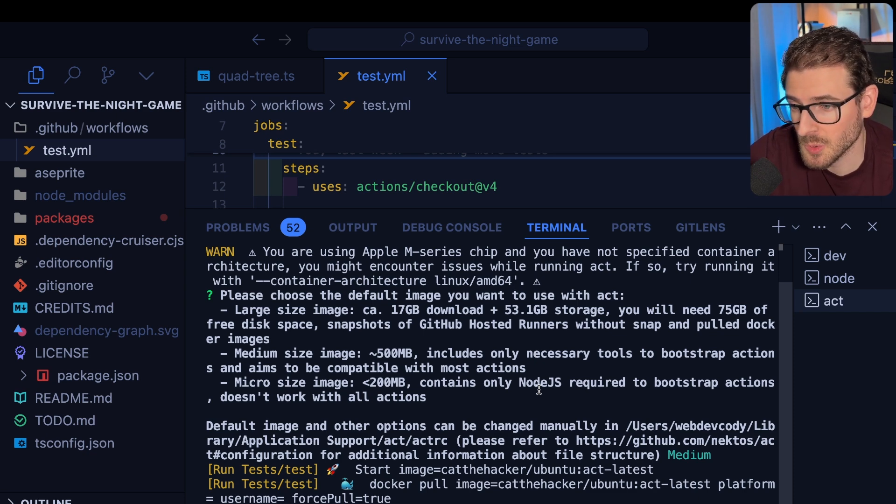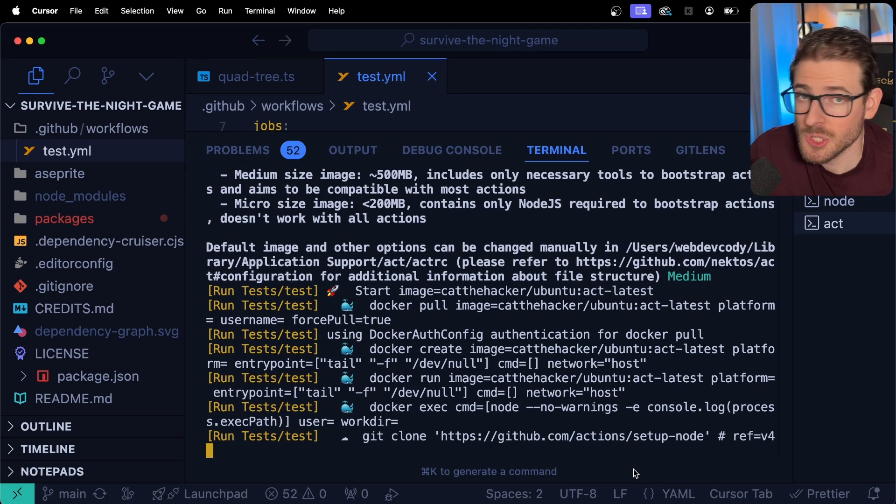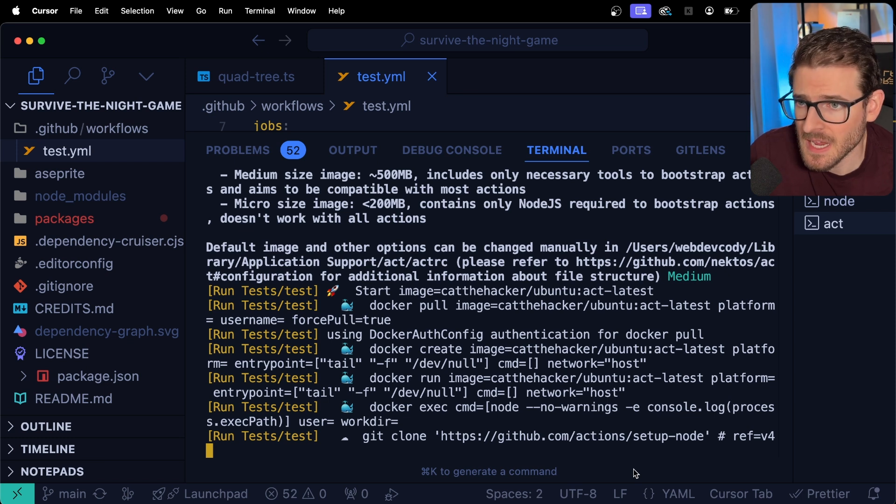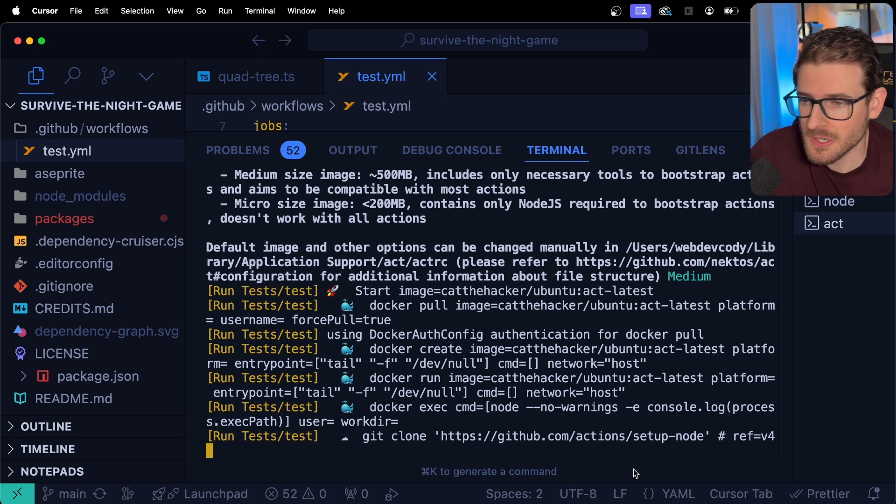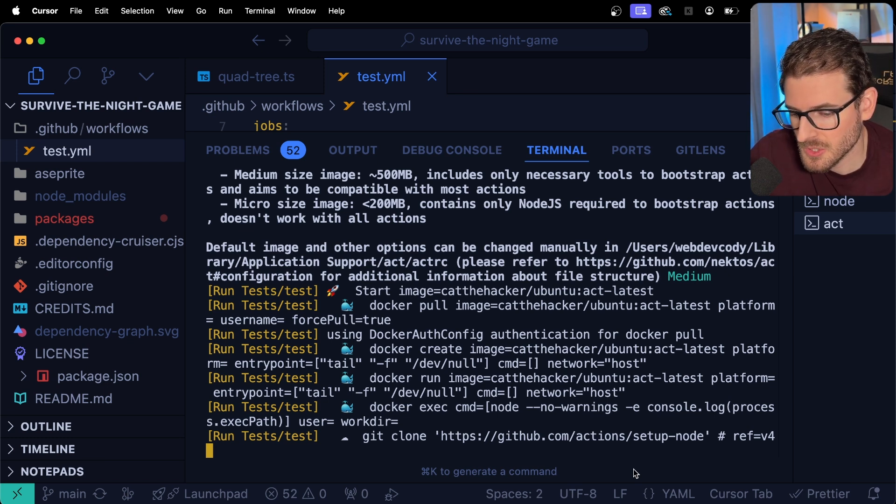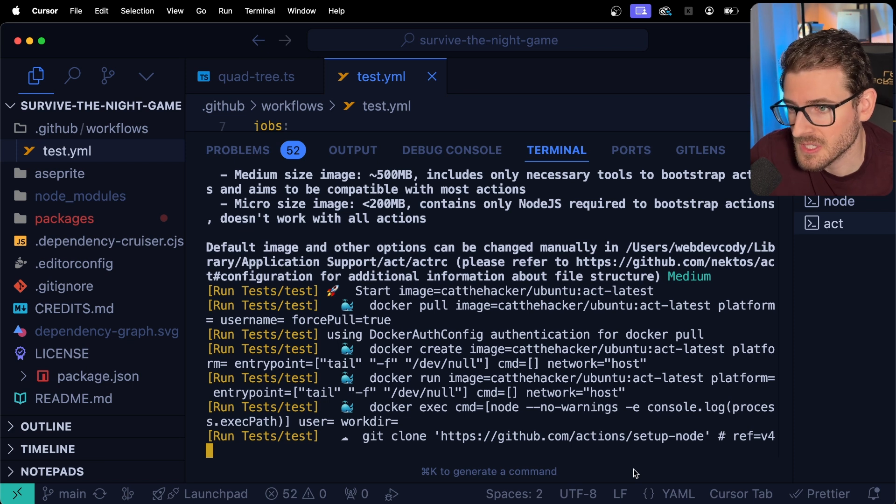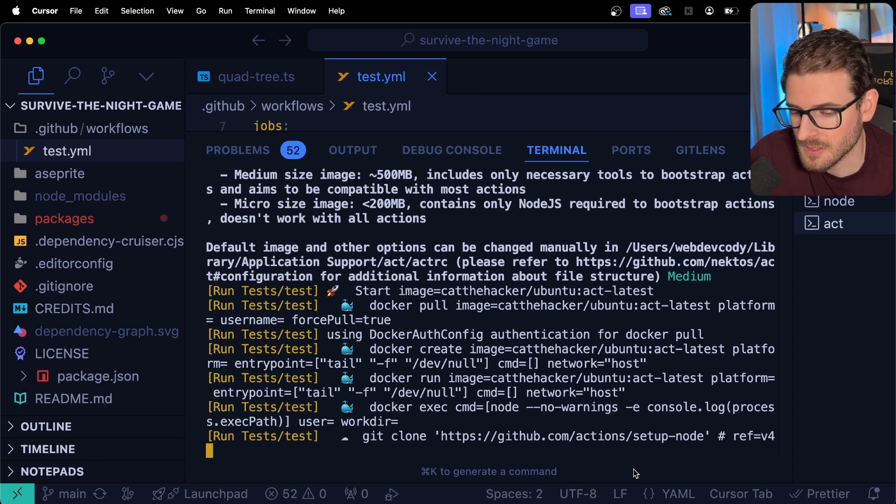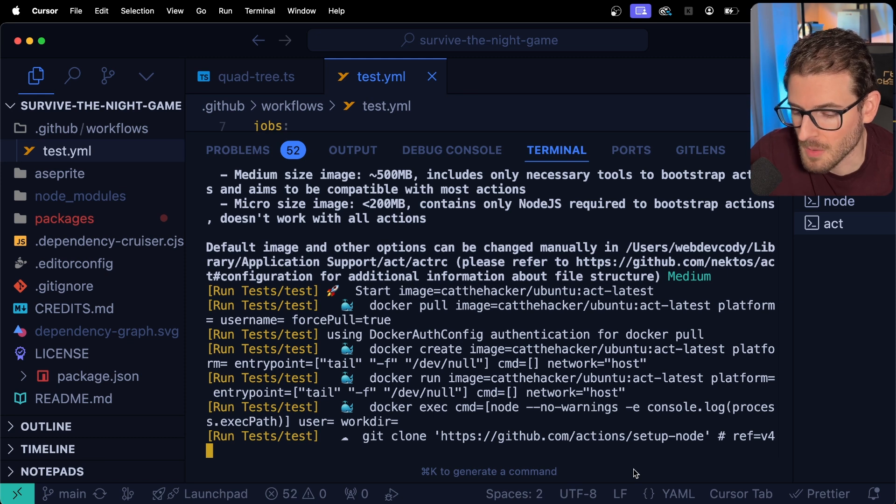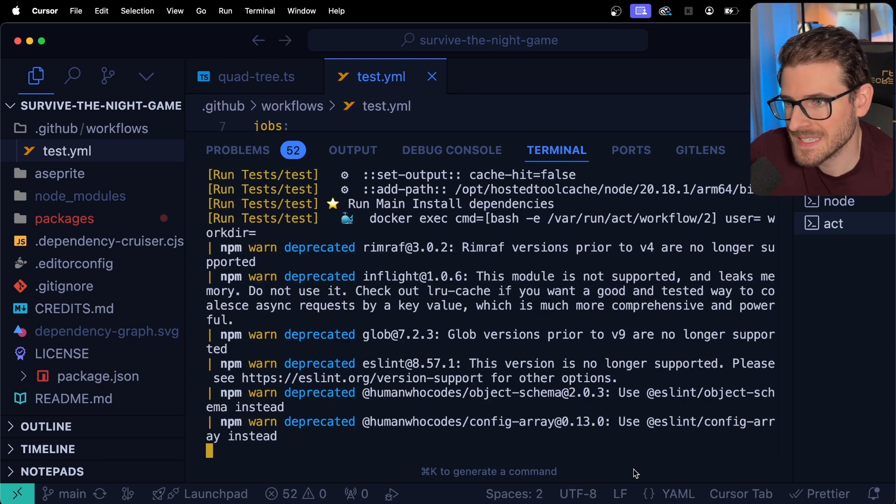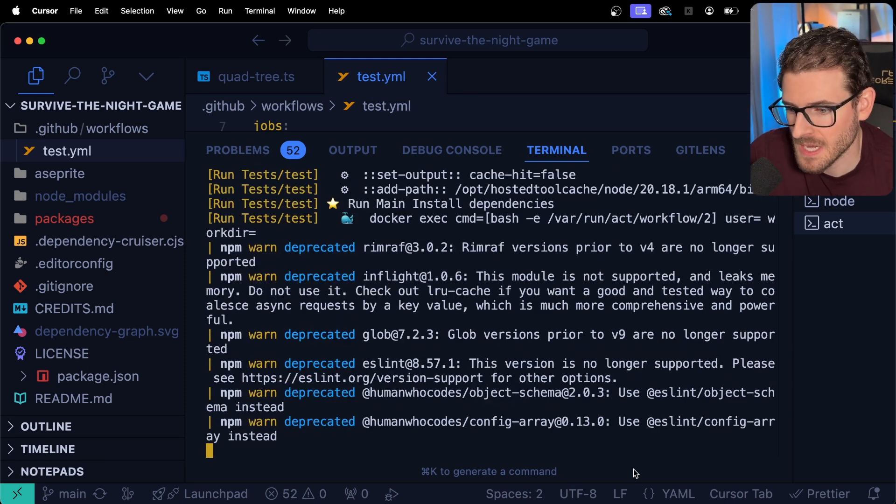And hopefully it should be able to at least run my tests. And of course you do have to have Docker installed. So like Docker daemon or Podman is another good alternative to Docker where it's going to download this container and run all your stuff inside the container to emulate what it would be like if it were to run a git commit and push it to your remote repo.